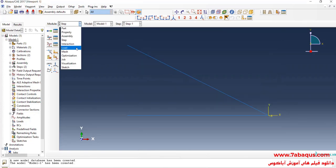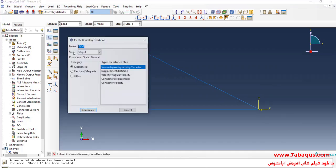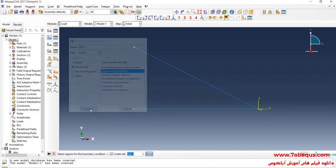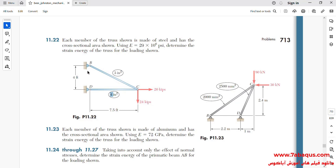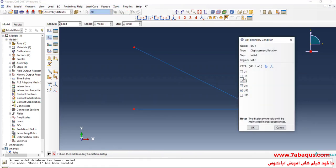In the next step, I will enter the Load module. Click on Create Boundary Condition. Select the initial step, then Displacement/Rotation and continue. As you observe in this picture, a pin support has been used at points B and D. I will select these points, done, and close all boundary conditions of displacement except UR3.